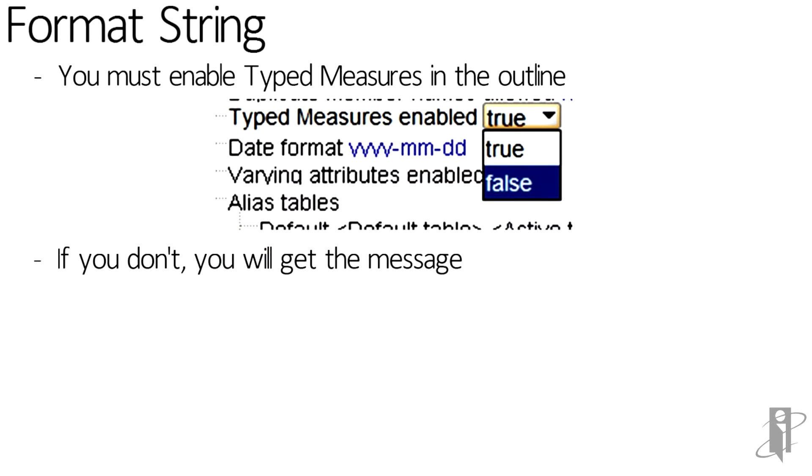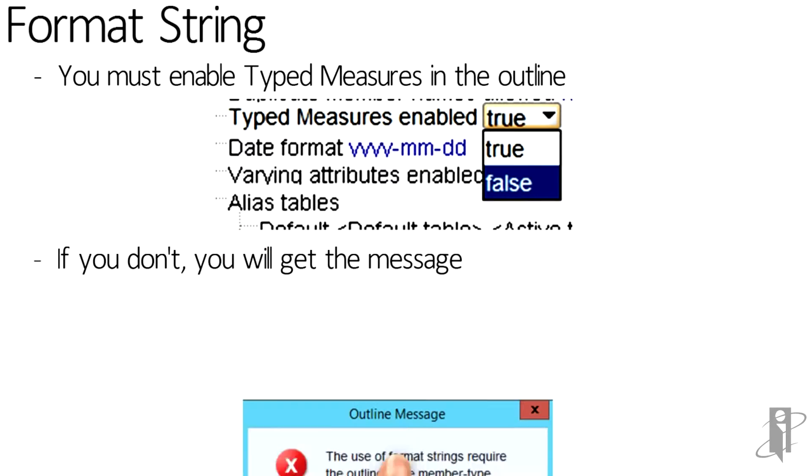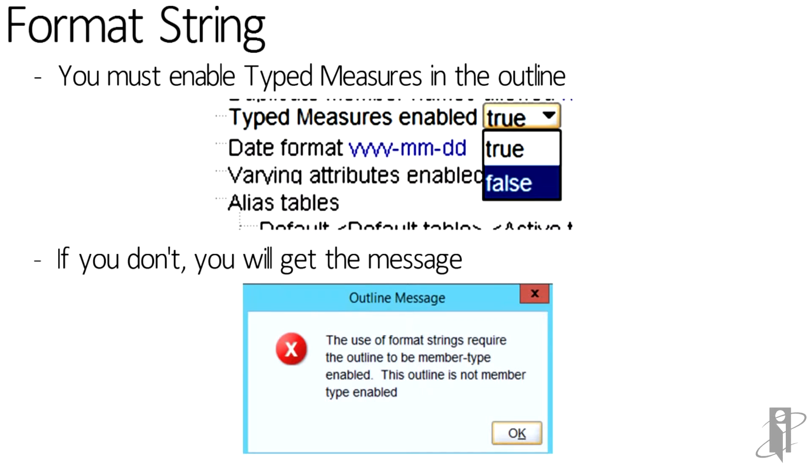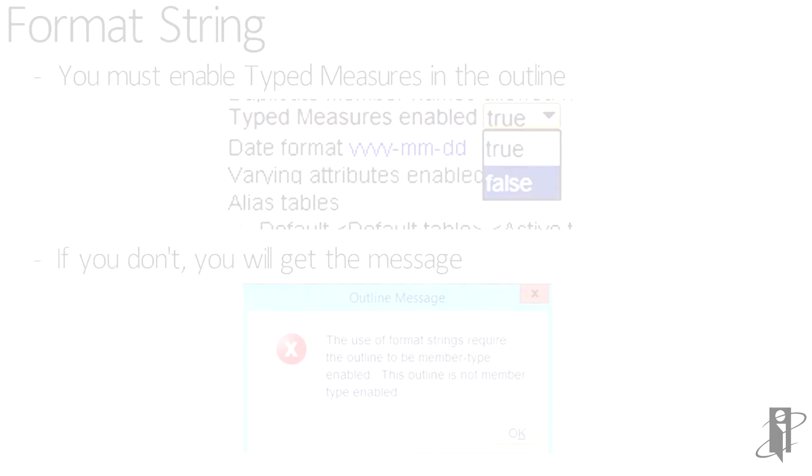If you don't turn on typed measures, you'll get the message that you see at the bottom when you try to save the outline when you actually use a format string.